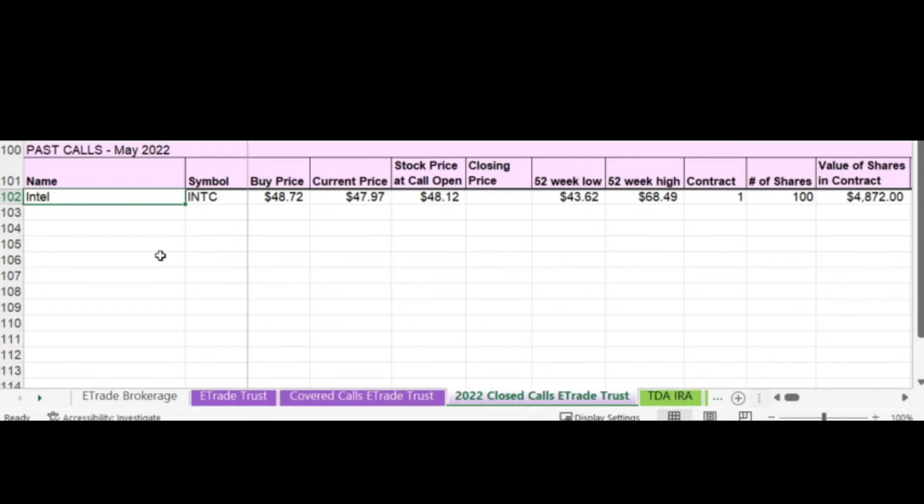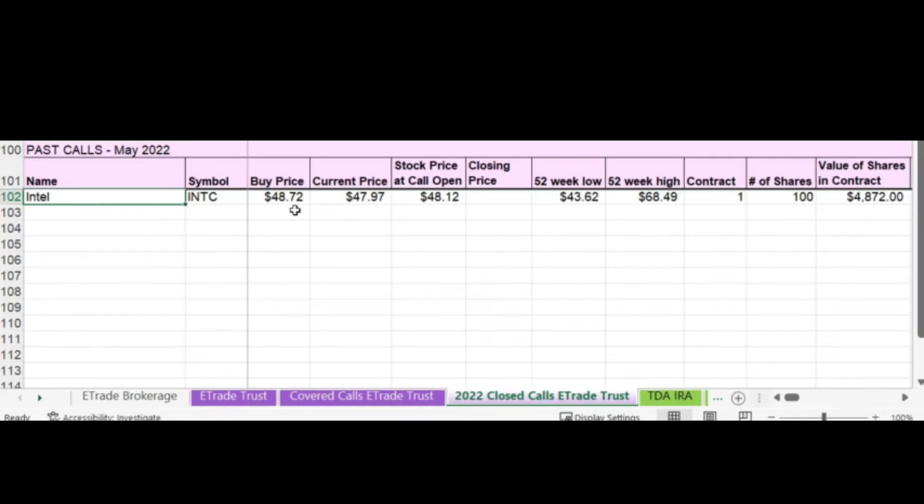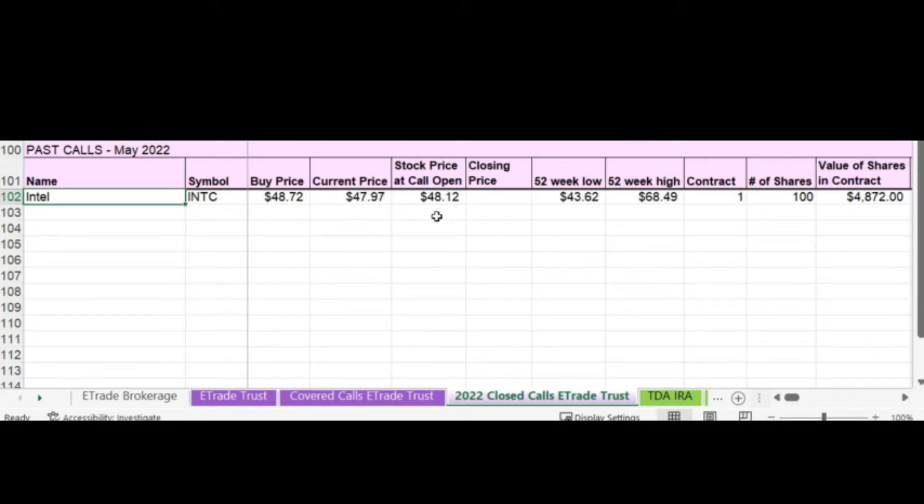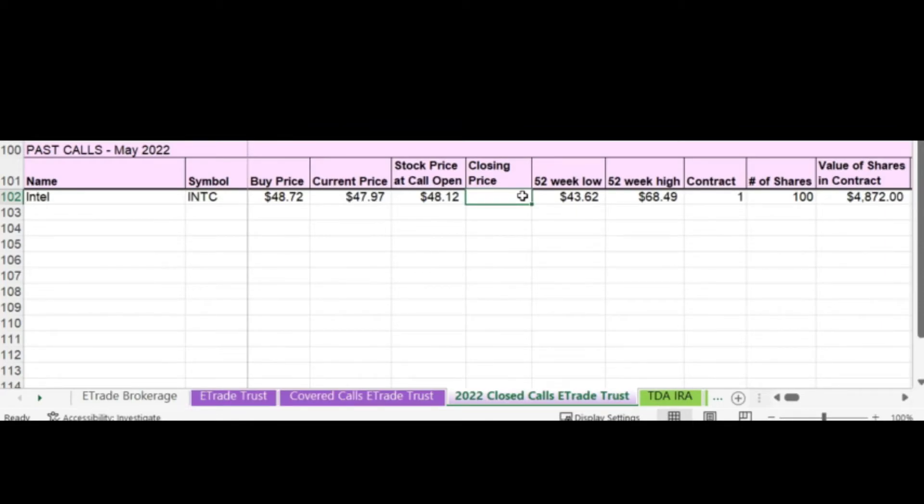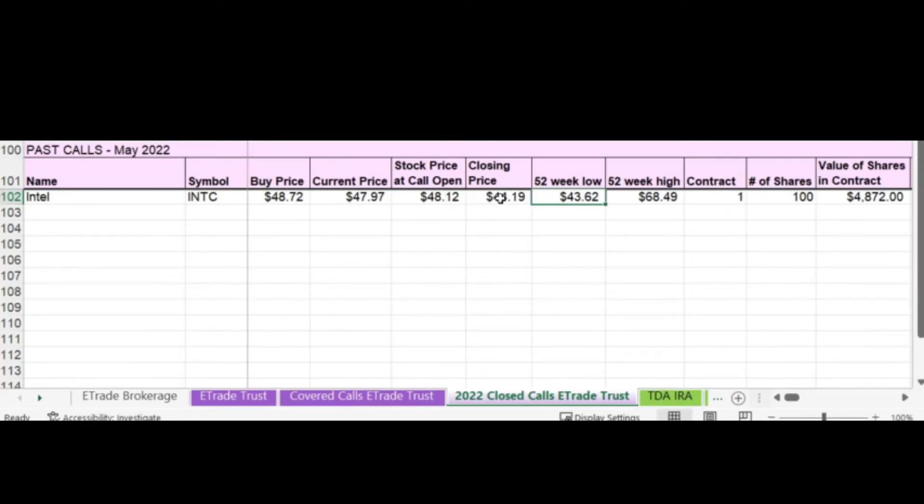Let's go through what I have on the spreadsheet quickly and fill in the empty boxes. So I have the name of the company and their symbol. The buy price is the price that I bought the stock at. The current price is the price that the stock was at when I was looking at writing the call or first writing the call. And then the stock price that call open is the actual price the stock hit when my call was sold. And so now I'm going to put the closing price. This closed at $44.19. So there was a significant decrease in the stock price between when it opened and when it closed. And that was because there was an earnings date in between those two times.